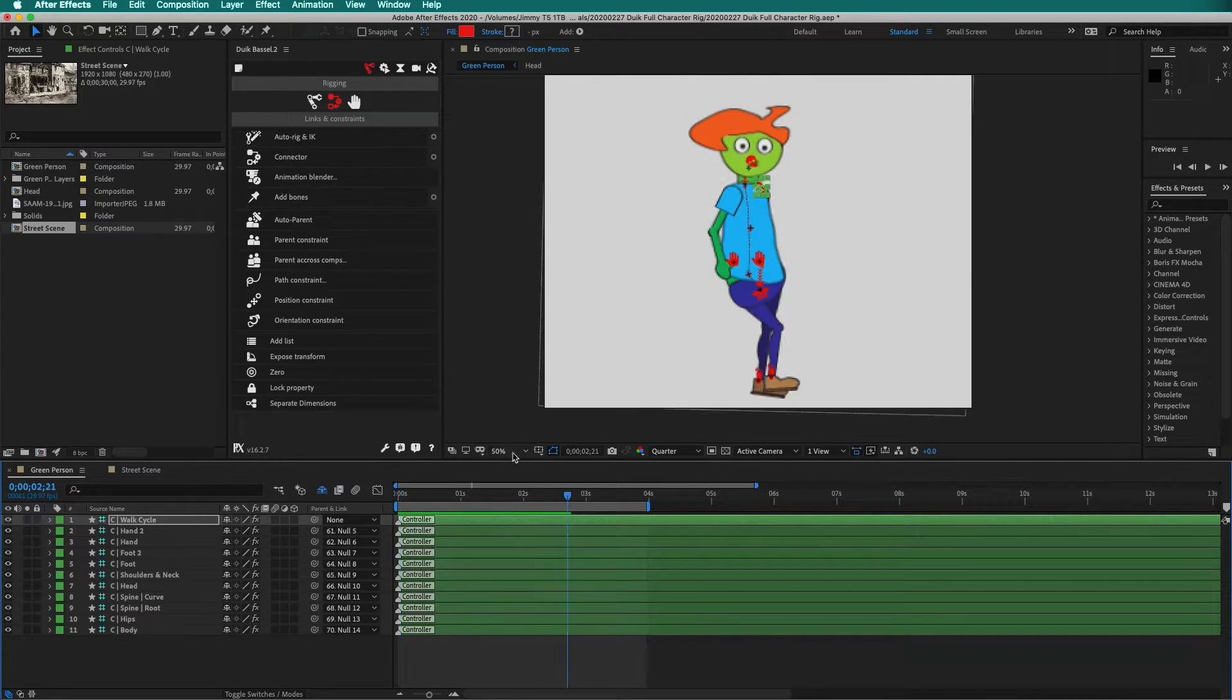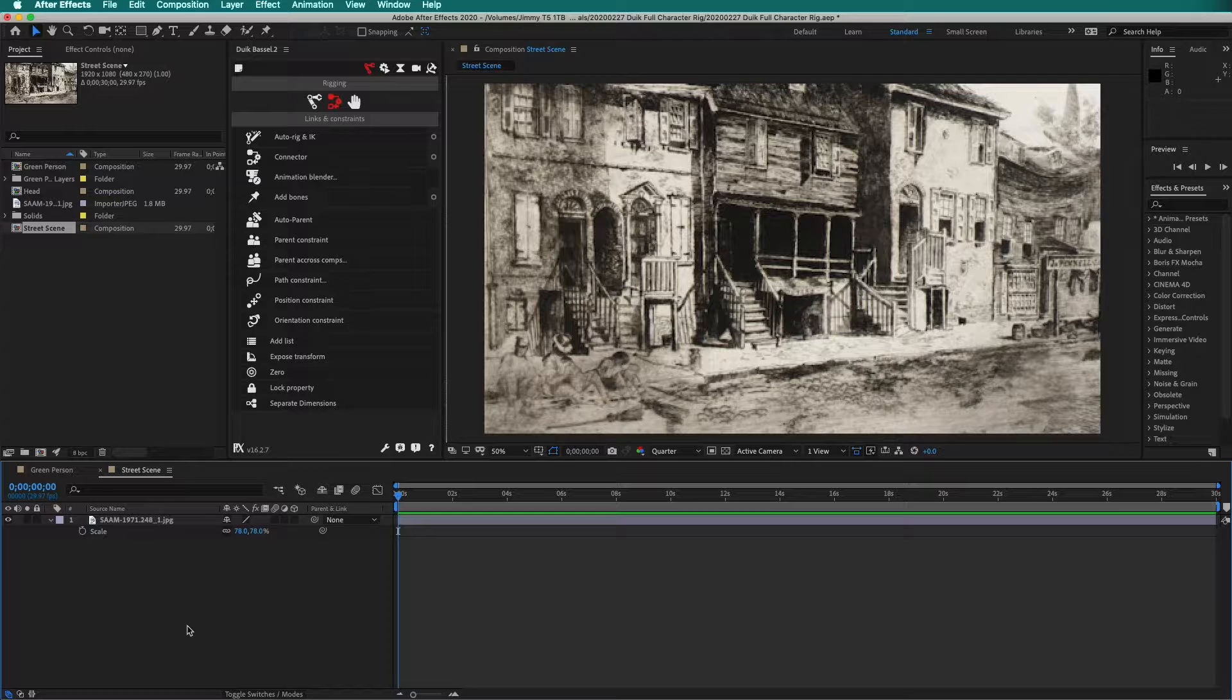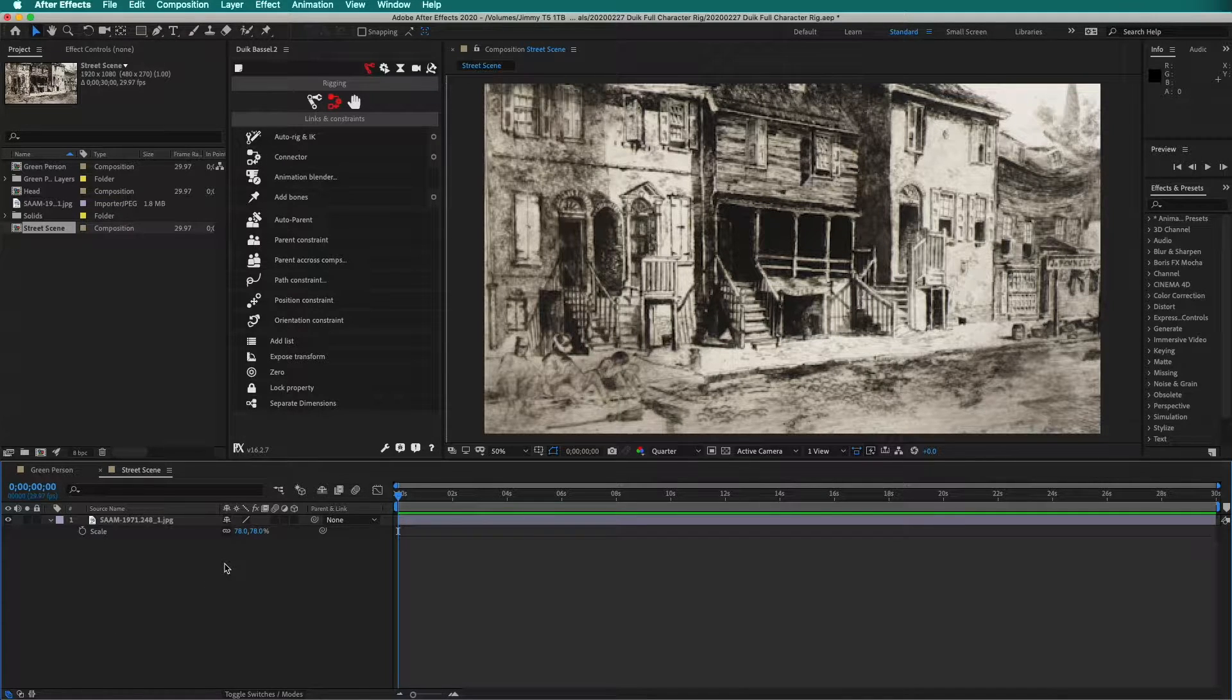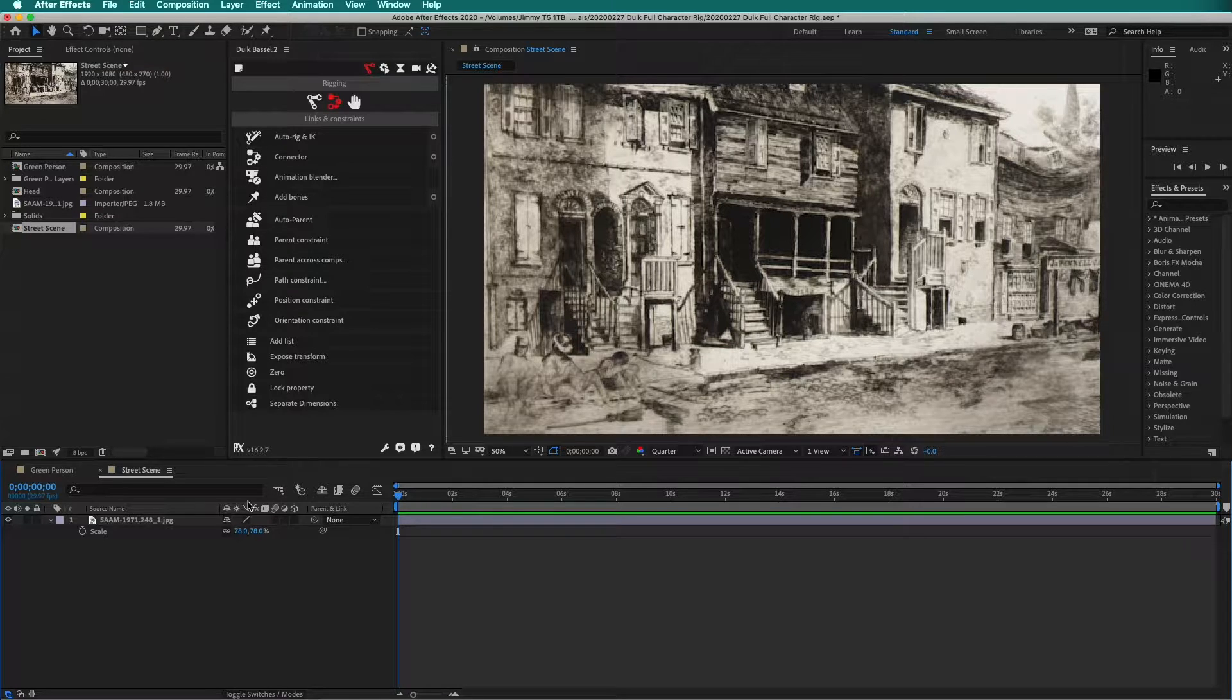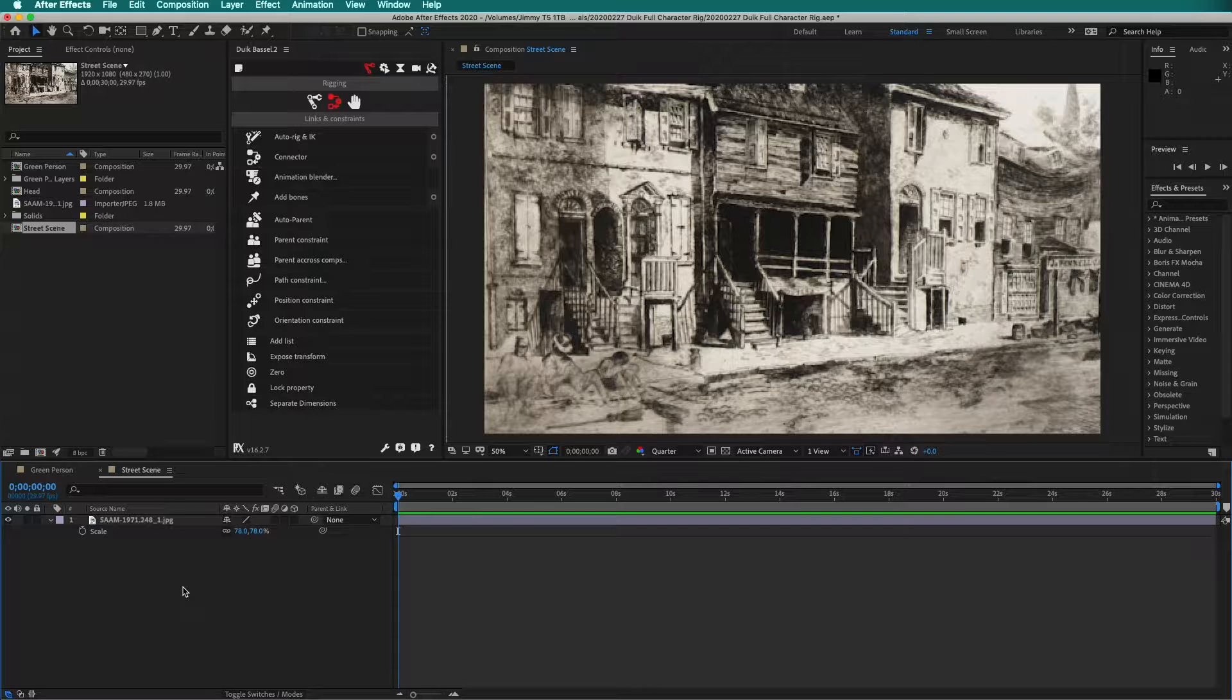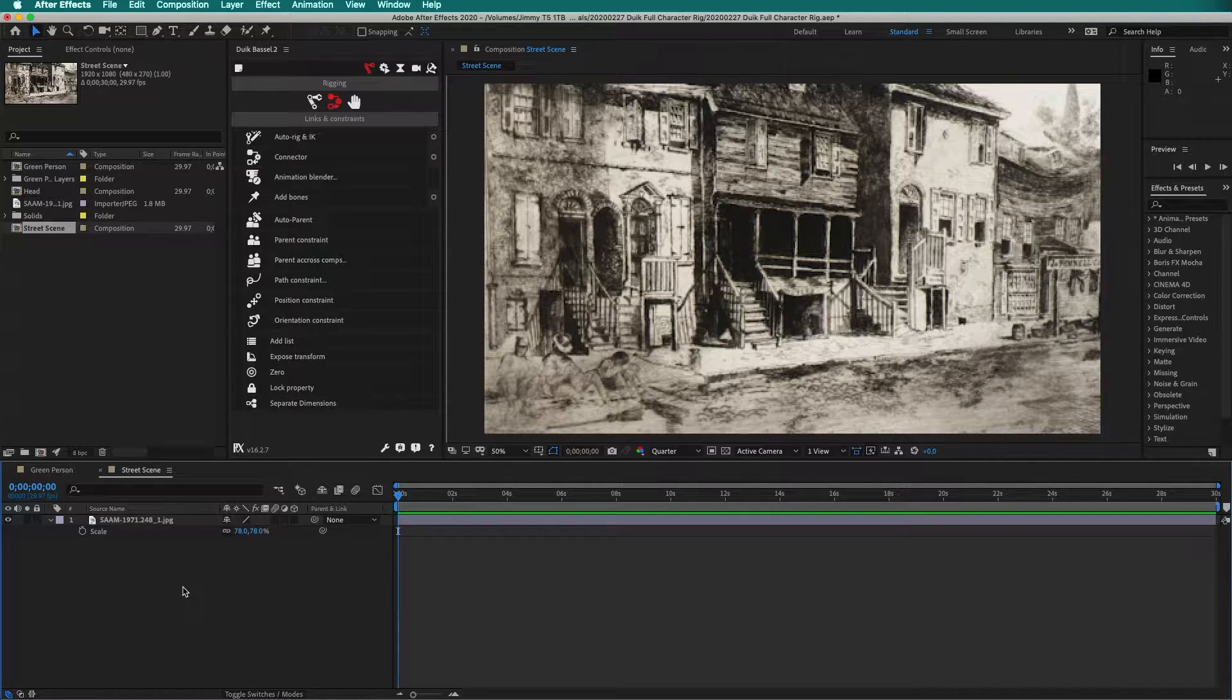I can switch tabs to street scene. The only thing I have done is create a 1080p composition and put in a JPEG from the Smithsonian Open Access. If you have not used the Smithsonian Open Access, it is a great resource for public domain images that you can use however you want.